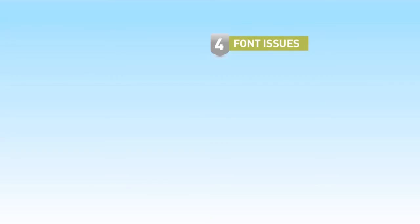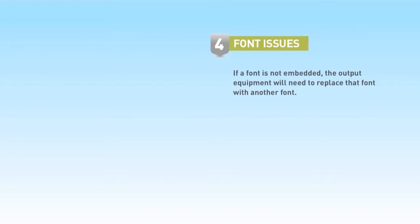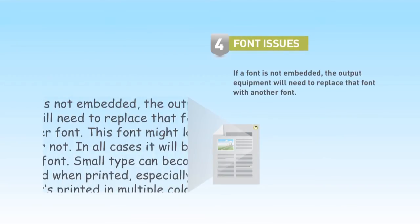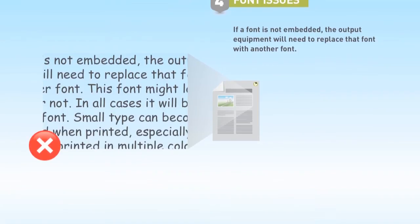Numerous problems can occur with fonts. If a font is not embedded, the output equipment will need to replace that font with another font.